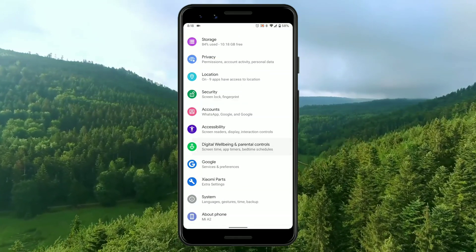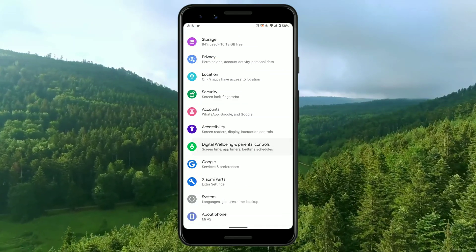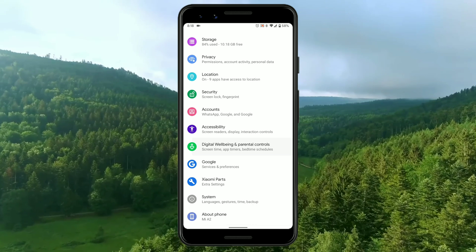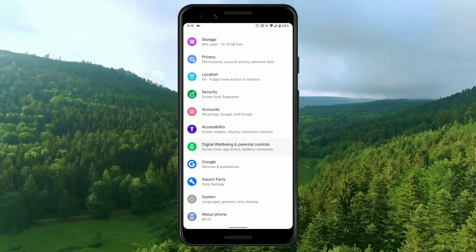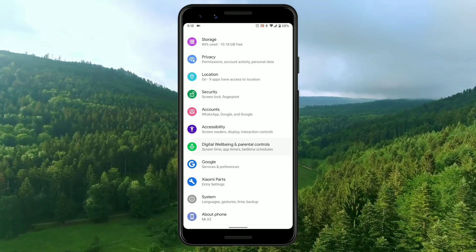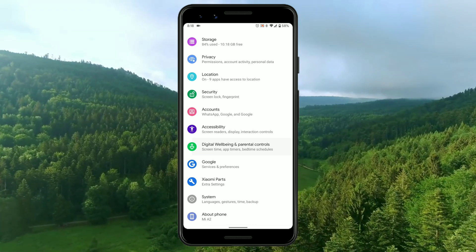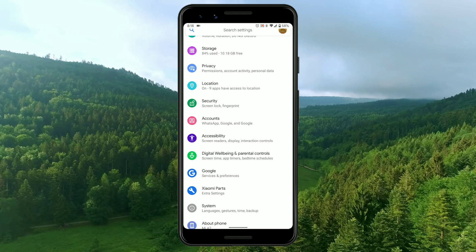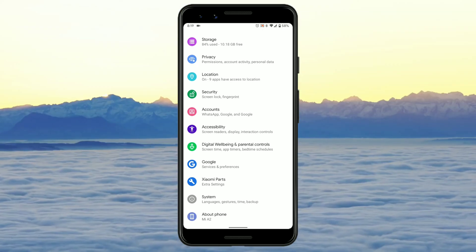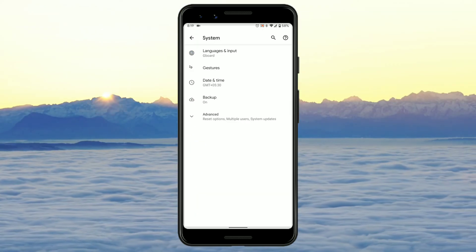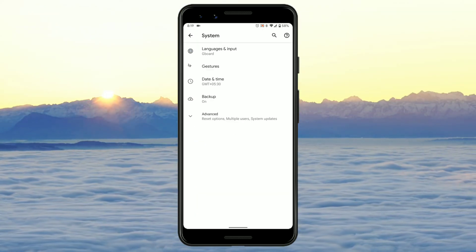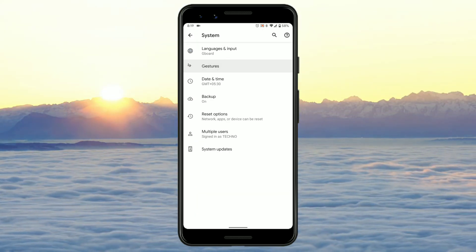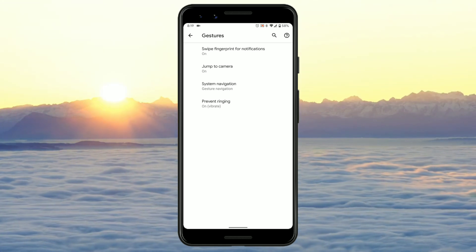This video is about Android 10 ROM and useful apps that you can install on Android 10 ROM only. The Android 10 ROM I'm using is called Pixel Experience — it is available for Xiaomi Mi A2 and a lot of other devices too.